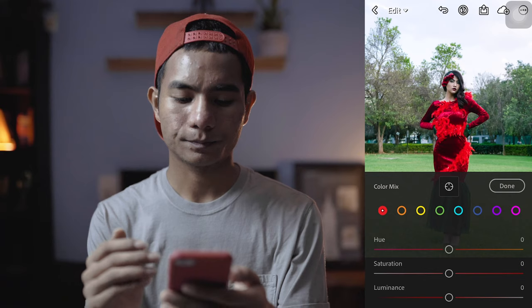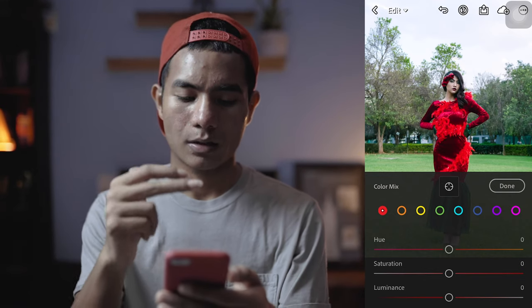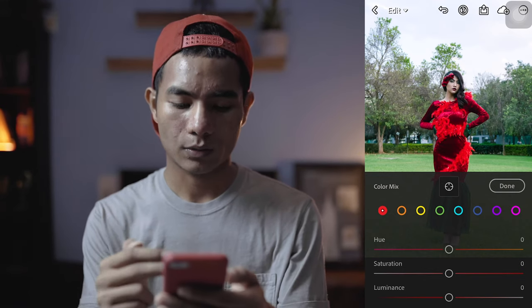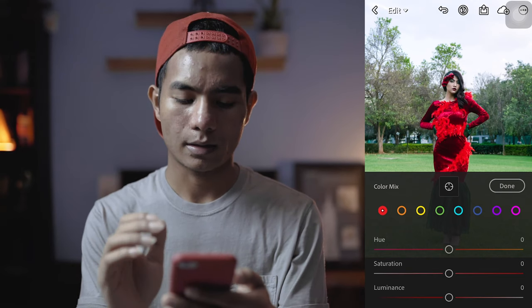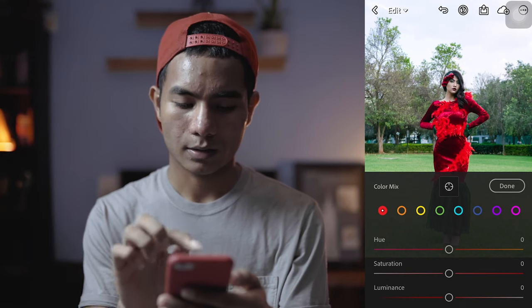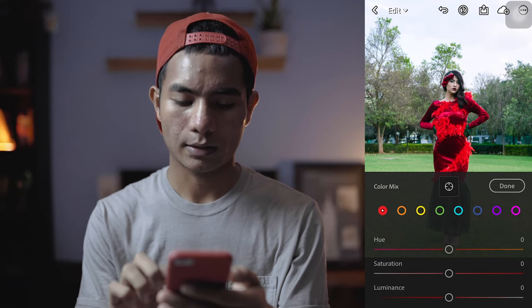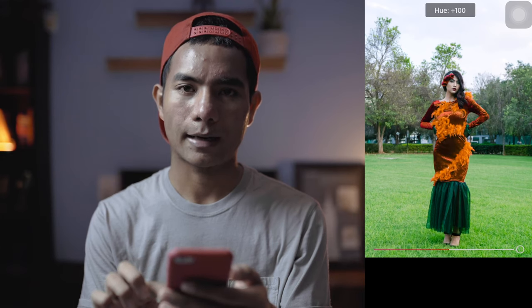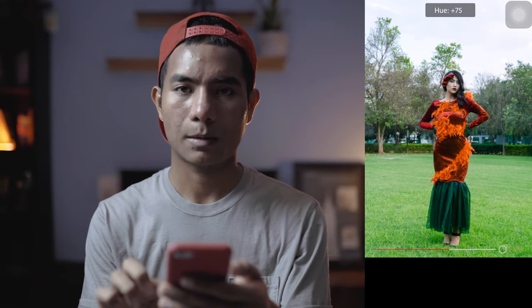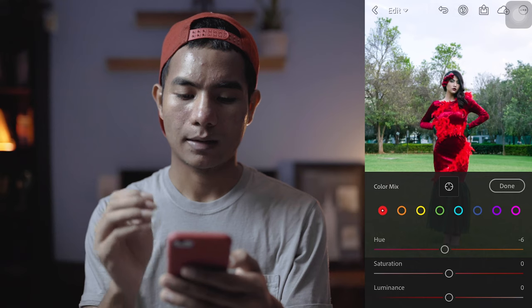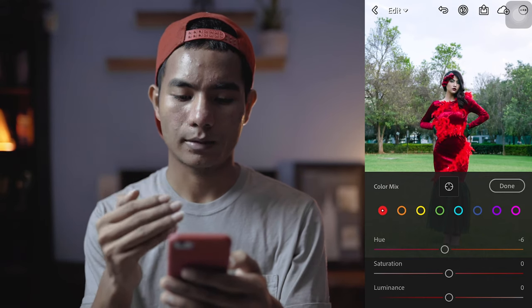In the Color Mix, you have three tabs: hue, saturation, and luminance. Let me show you what they do. When I choose the red and change the hue, it changes to orange. When I set it to 100, it changes to a weird orange color, and when I drag it down it changes to pink — but I don't want any of that because I want to keep the natural look of this beautiful dress.